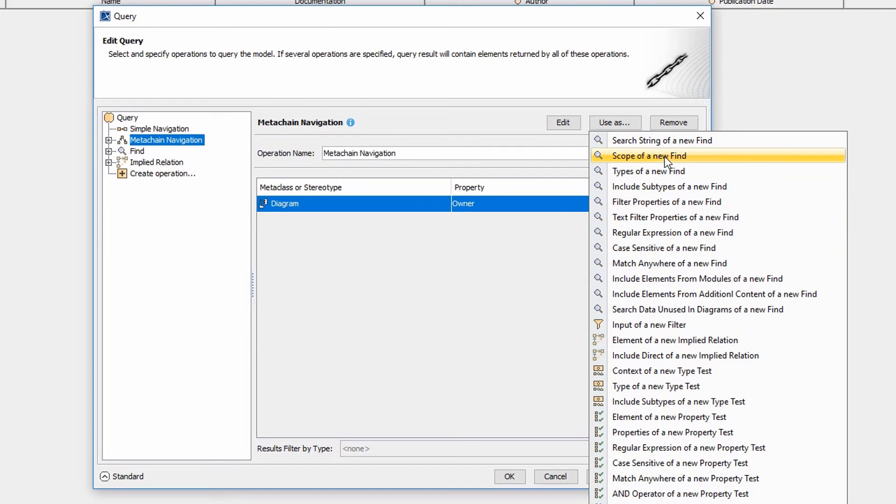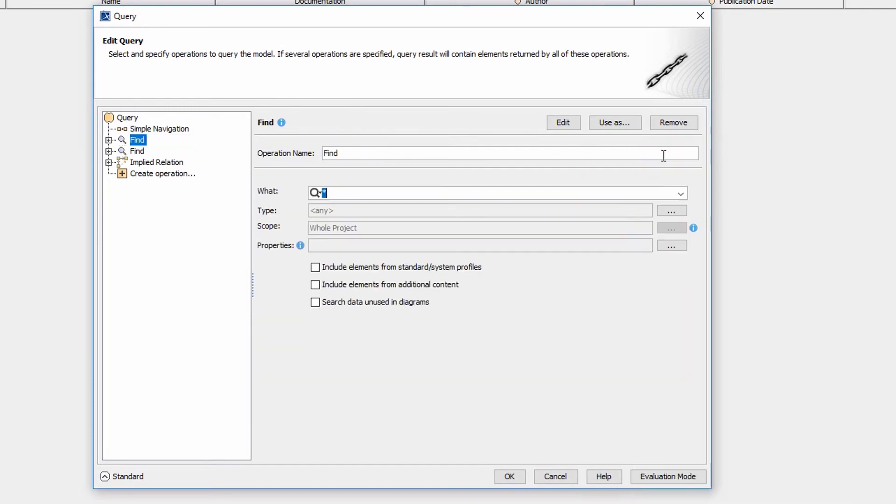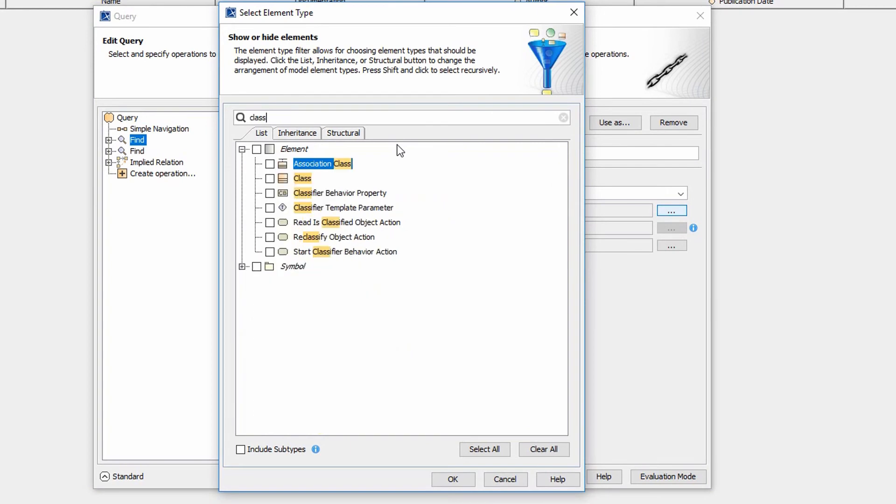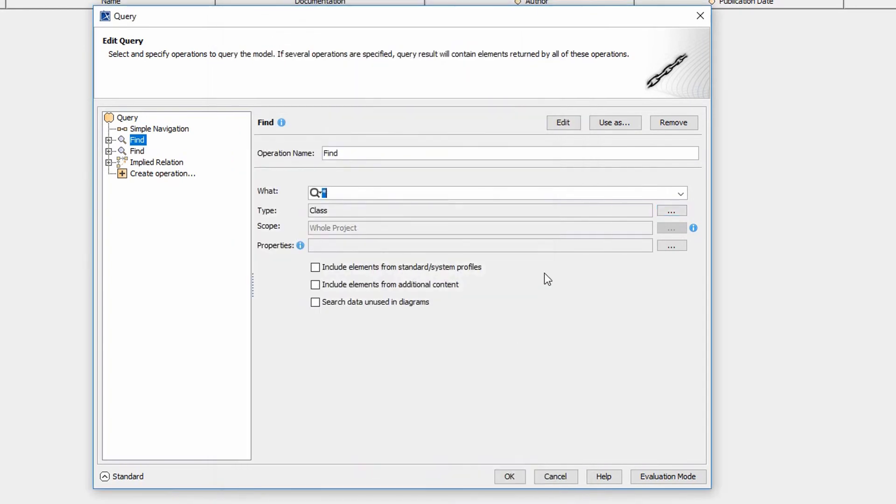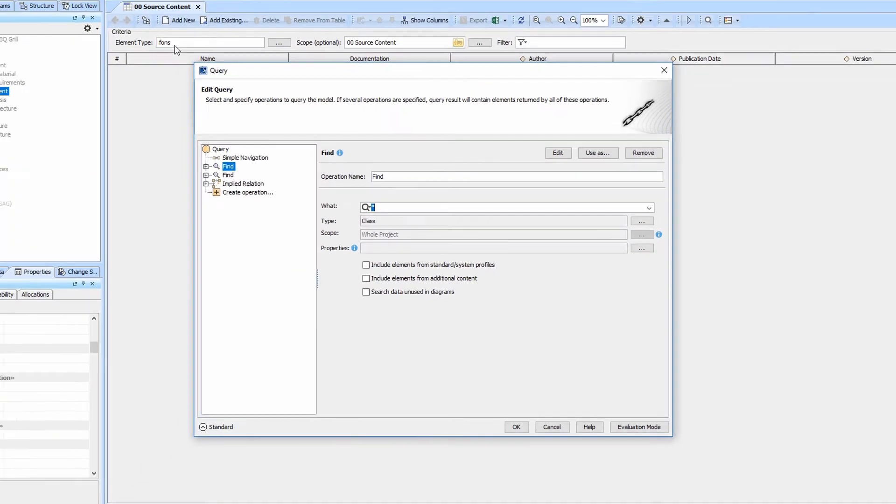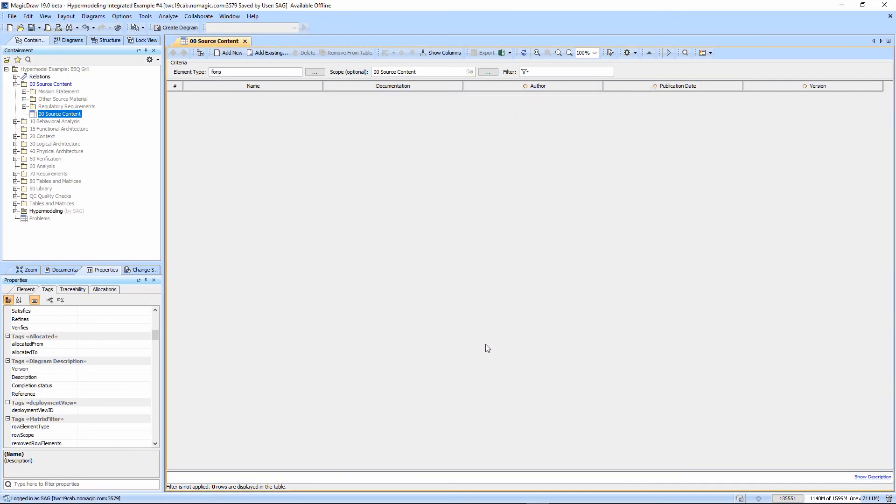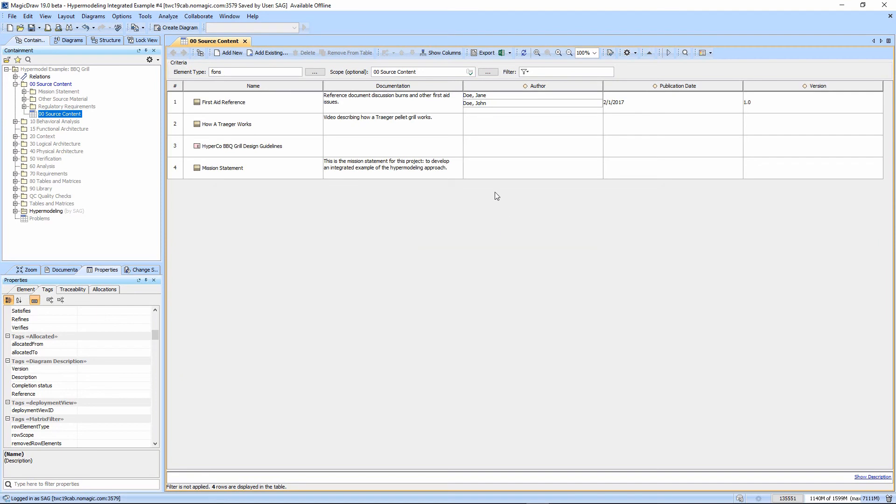We're going to use this as a scope of a new find. We basically want to find any class that is in that set. We don't even need to filter this based on applied stereotype because the table is going to do that for us. So we can just say OK and all of a sudden they're back.